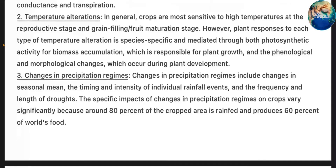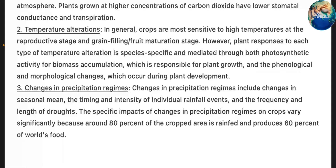2. Temperature alterations: In general, crops are most sensitive to high temperatures at the reproductive stage and grain filling or fruit maturation stage. Plants' responses to temperature alterations are species-specific and mediated through both photosynthetic activity for biomass accumulation responsible for plant growth, and phenological and morphological changes which occur during plant development. 3. Changes in precipitation regimes: Changes include changes in the seasonal mean, the timing and intensity of individual rainfall events, and the frequency and length of droughts. The specific impacts on crops vary significantly because around 80% of the cropped area is rain-fed and produces 60% of the world's food.